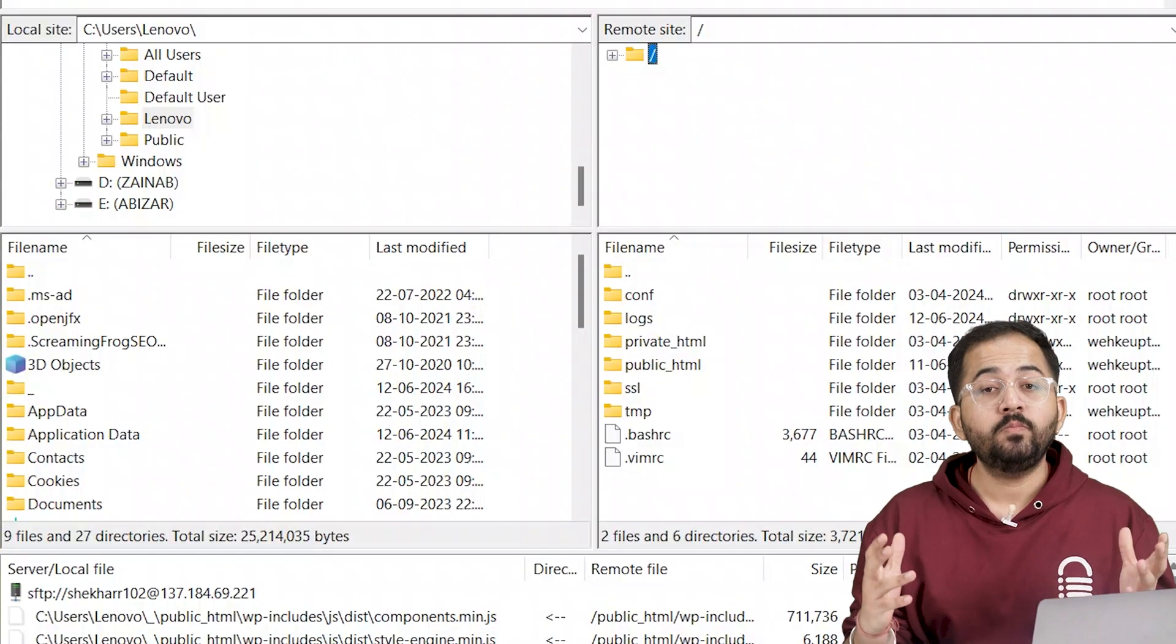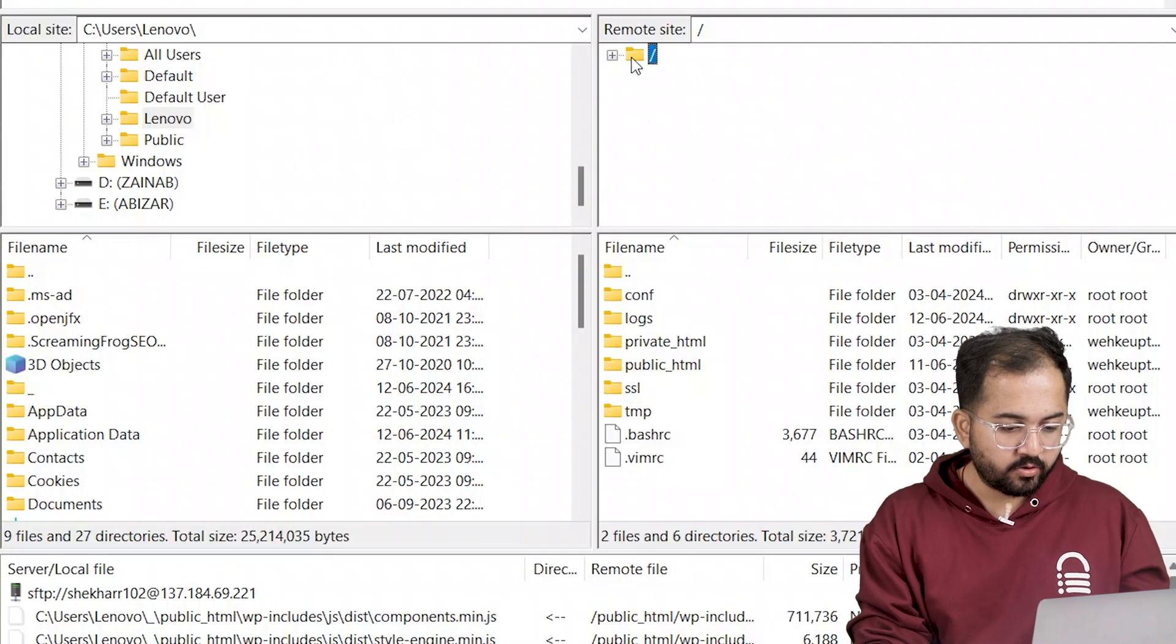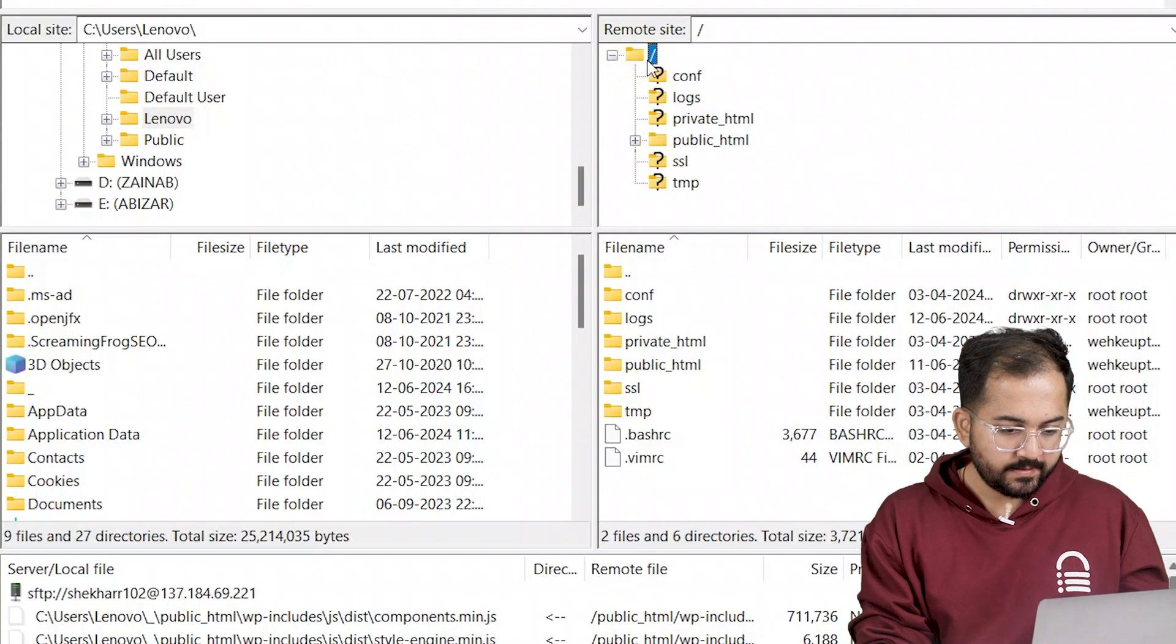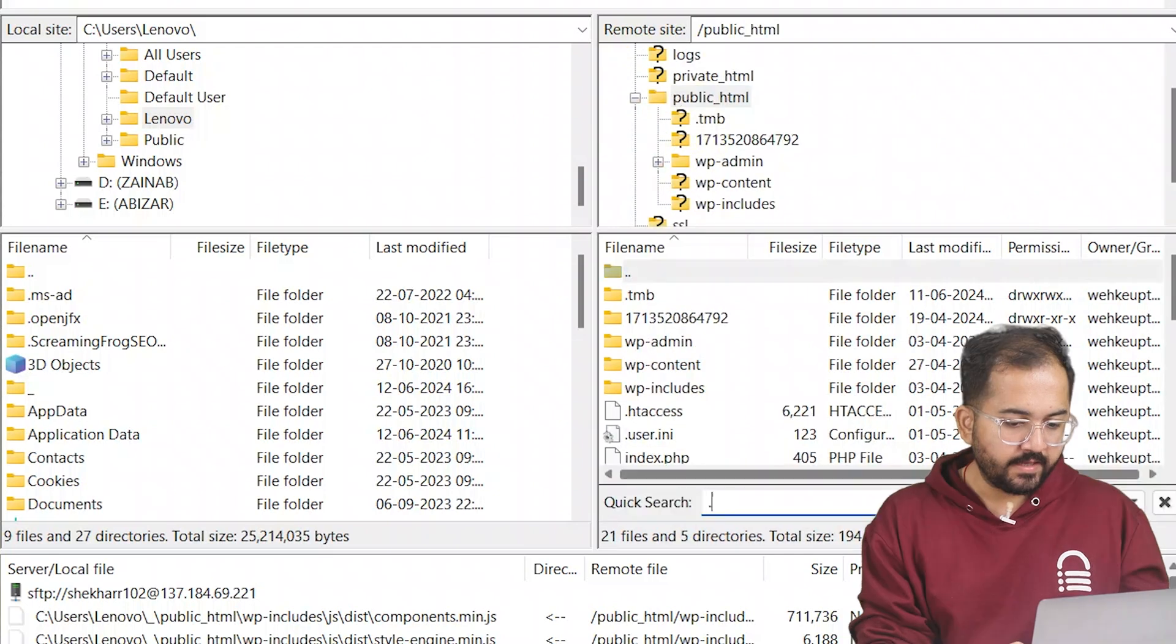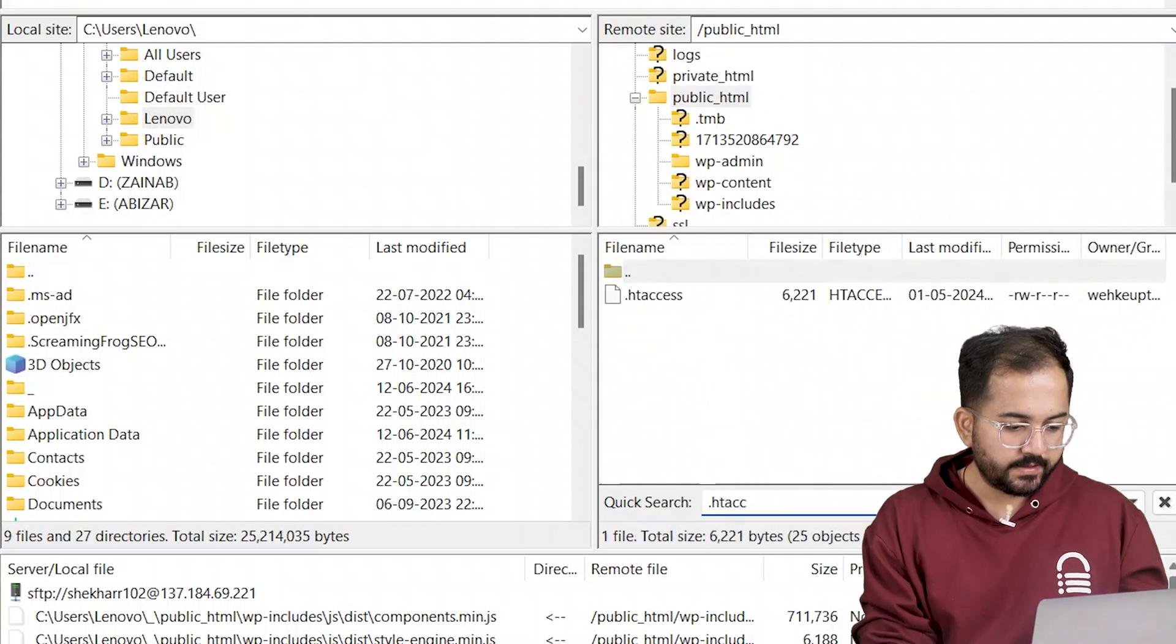If you have recently modified your web server configurations or tried to redirect a URL from your site, then this may have corrupted or harmed your htaccess file. So to fix this, I'll go back to FileZilla, select the public html folder and search for htaccess file. Here it is.